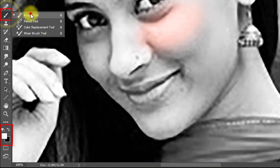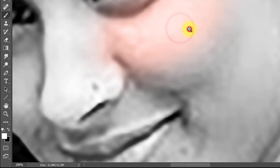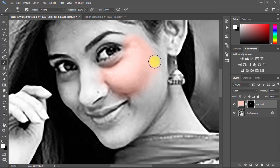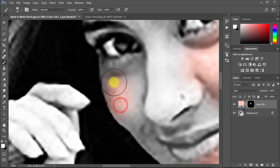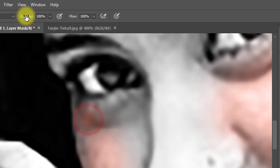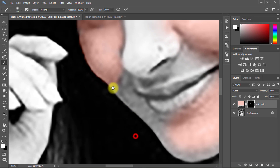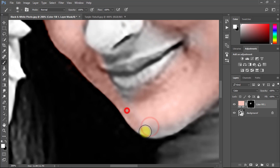Now from the blend mode select Color. Make sure to select the brush tool and set the foreground color to white. Now use the brush on your face.